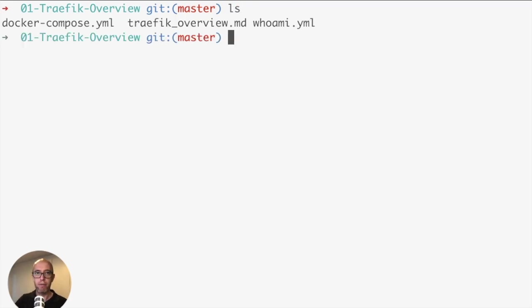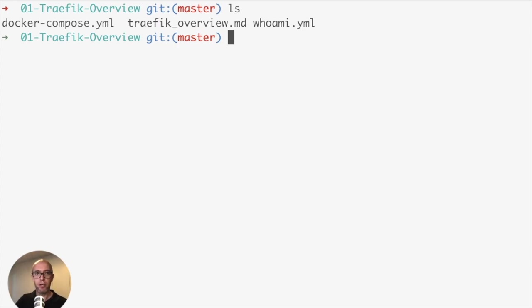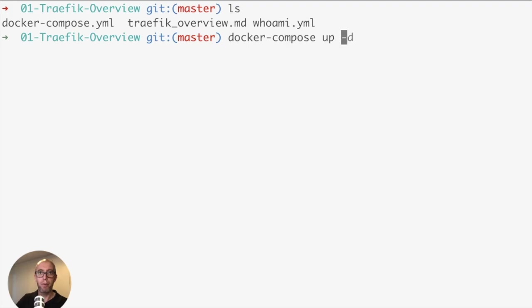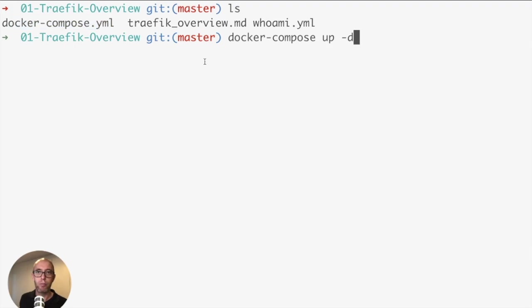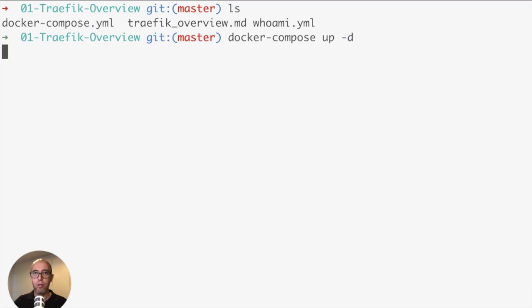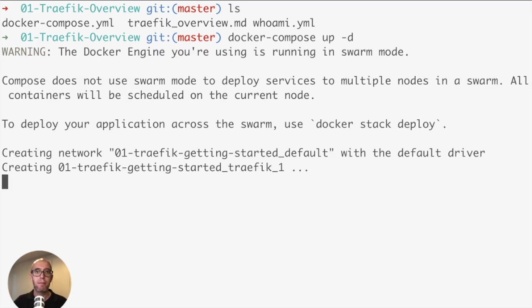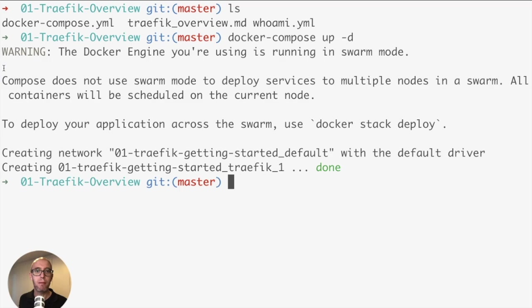You can see my files. How do we start Traefik? It's quite simple because we're using Docker. We're going to use docker-compose up -d. When we type this command, it automatically uses the default YAML file. Docker-compose up tells it to start, -d tells it to run in the background. It's starting, created a Traefik network, started the Traefik container, all done.